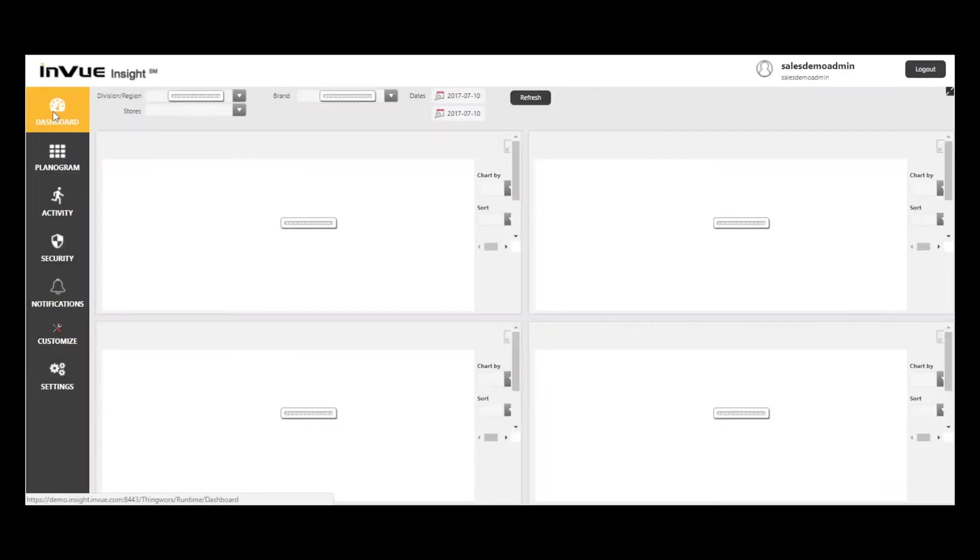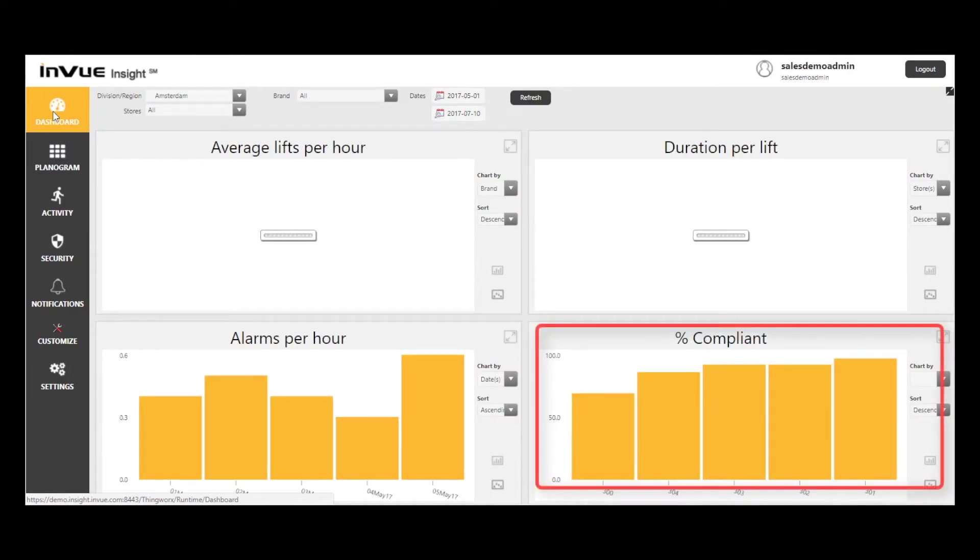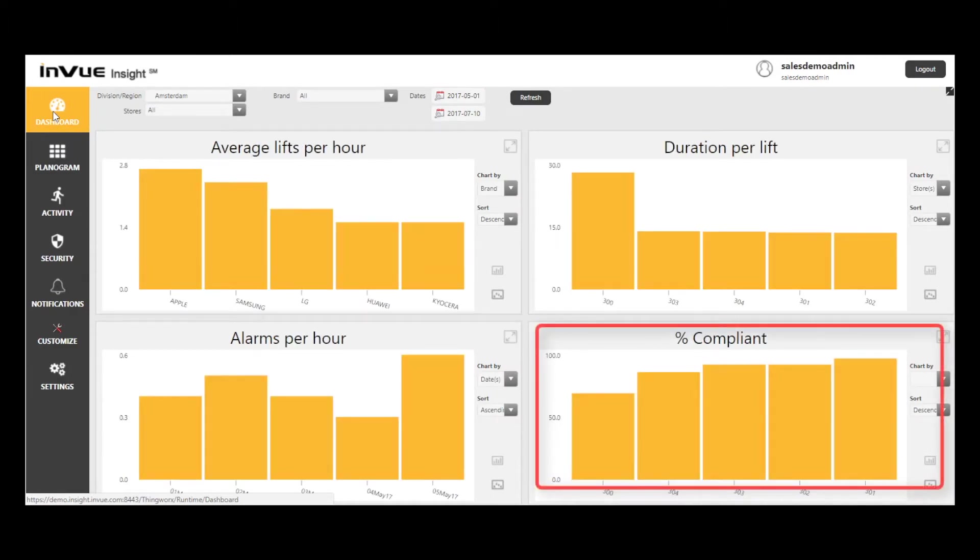Returning to the dashboard, note that the report in the bottom right-hand corner of the dashboard has changed after I modified my dashboard preferences.